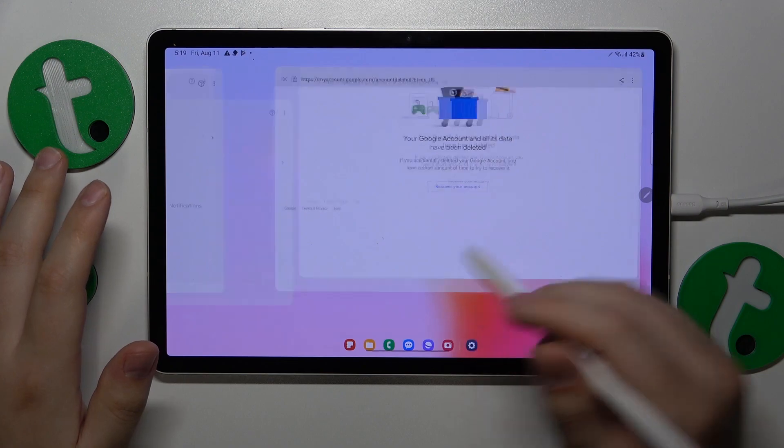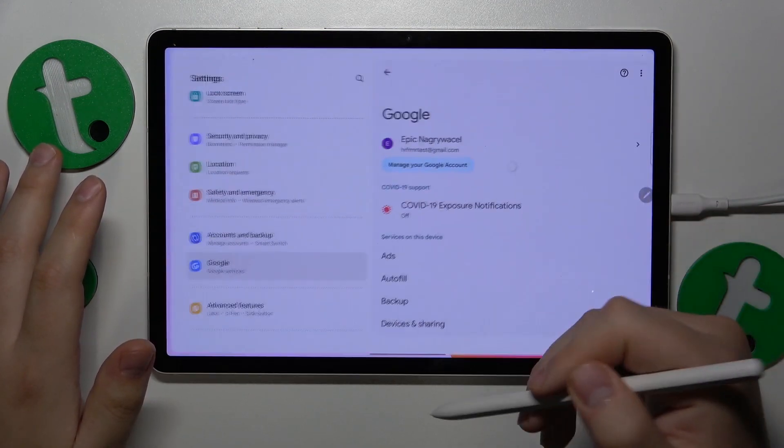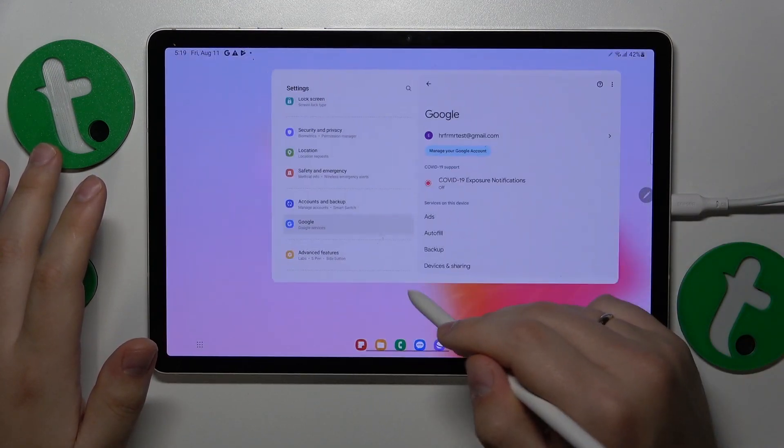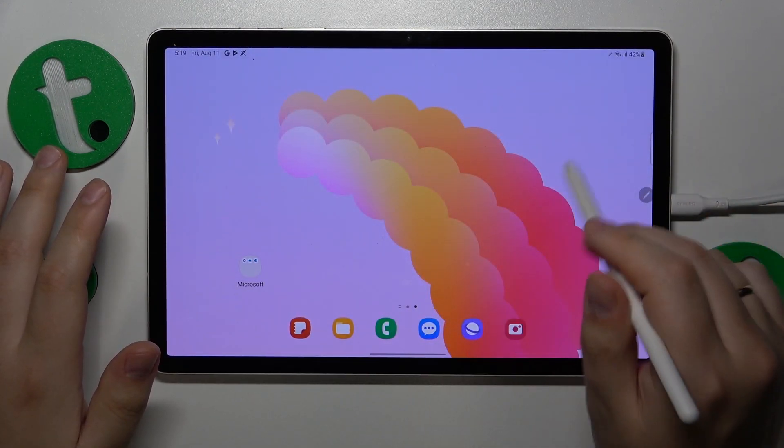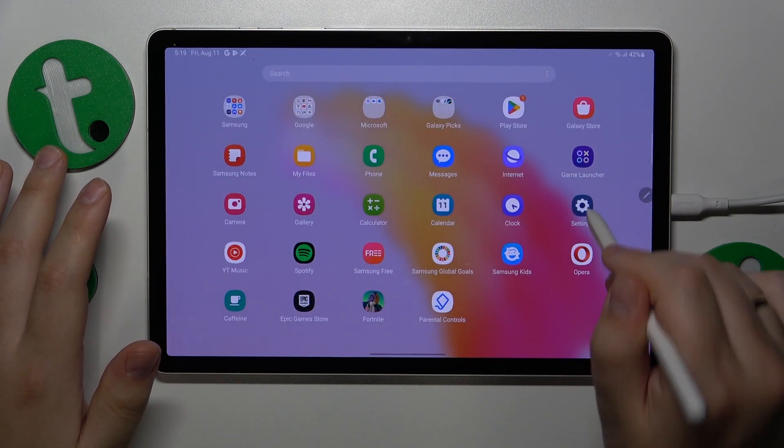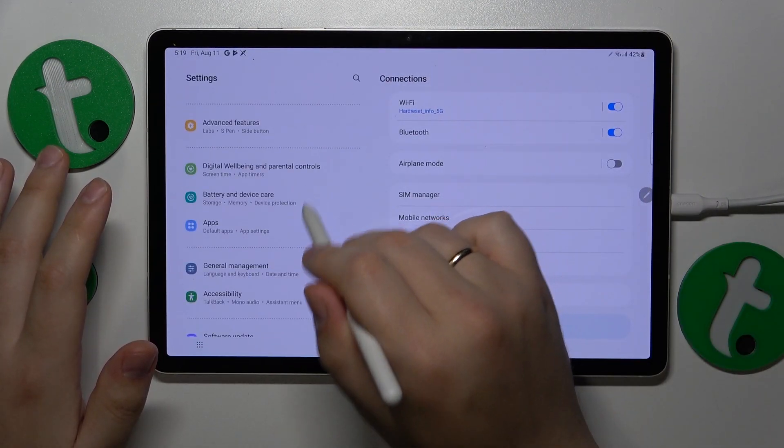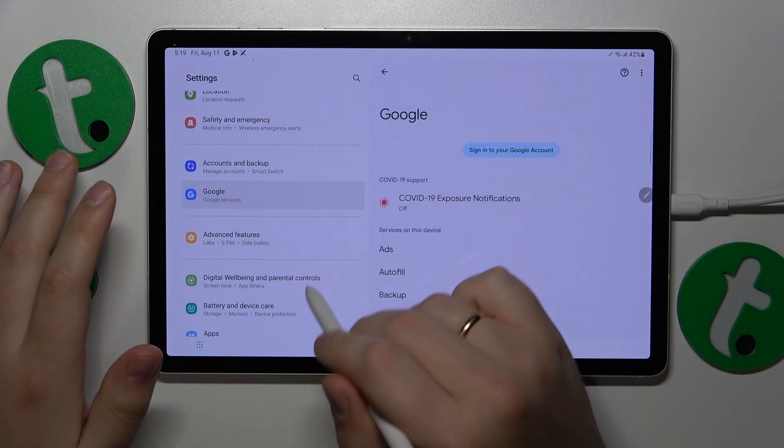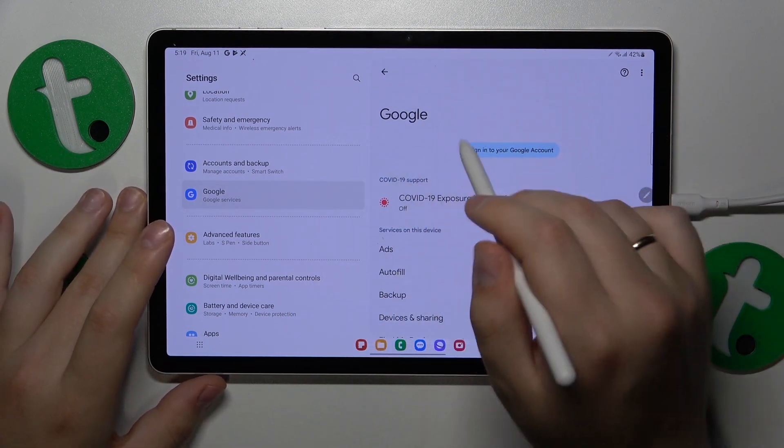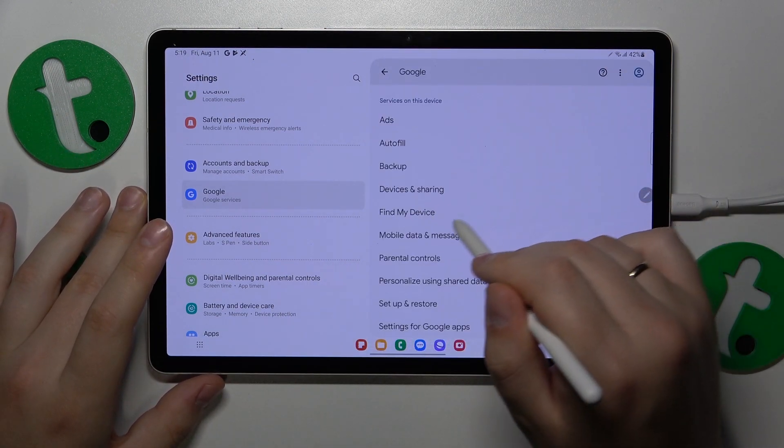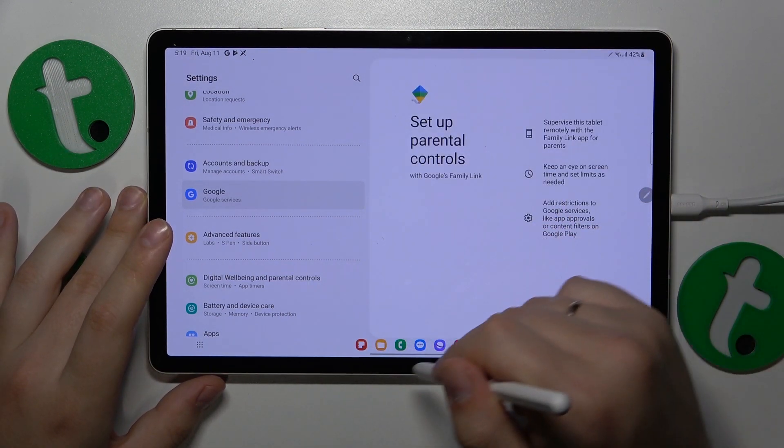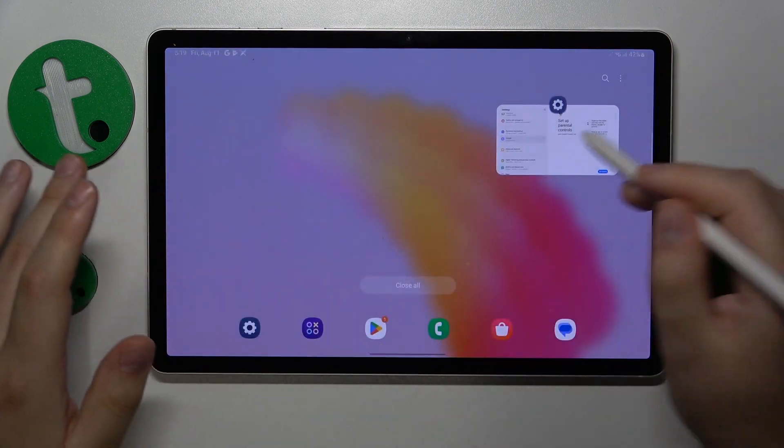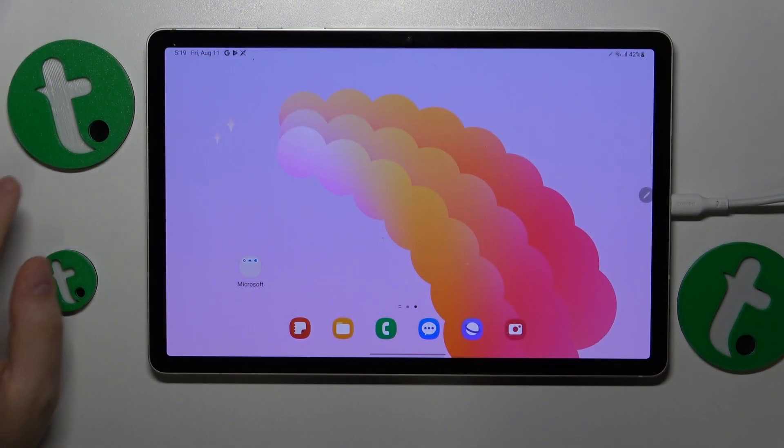Once the Google account is deleted, the parental controls get deactivated as well. If I launch Settings and enter the Google category again, you'll see there is no Google account and no parental controls. The problem is successfully resolved.